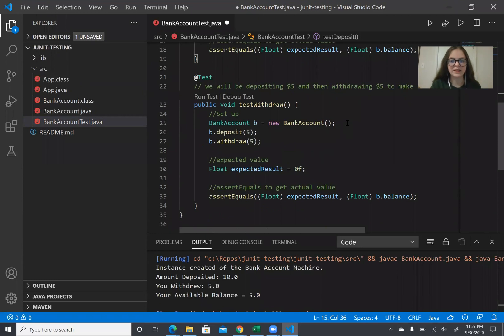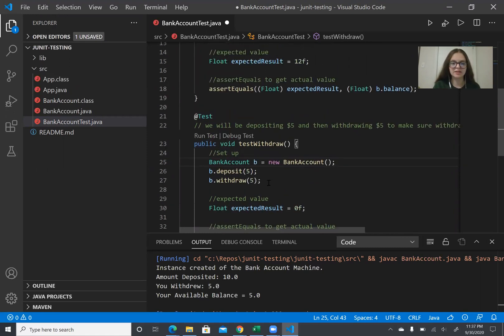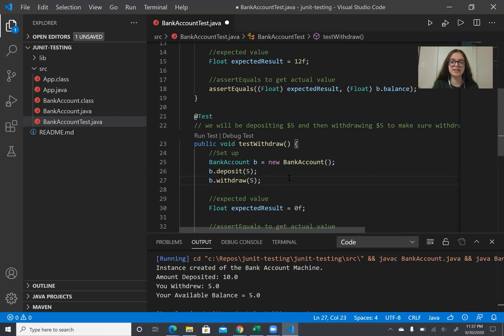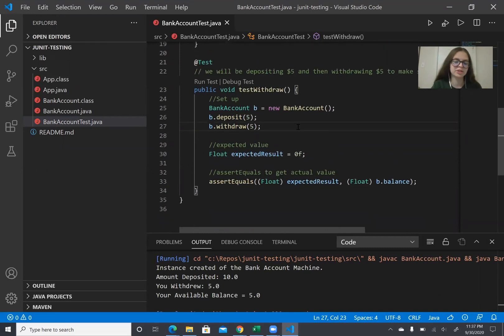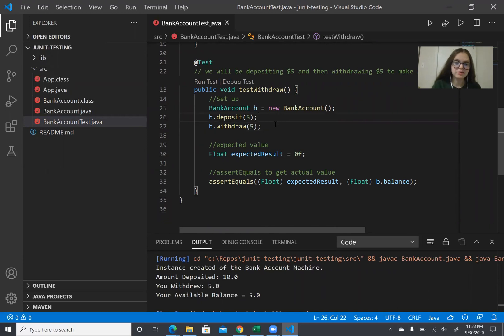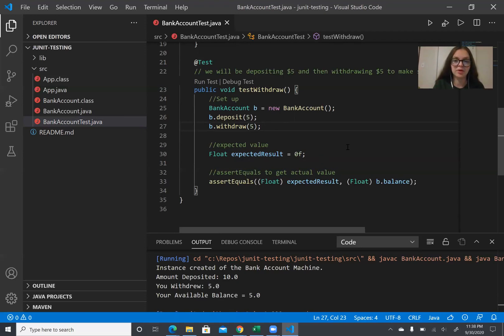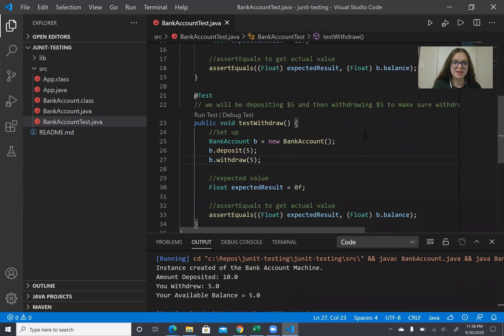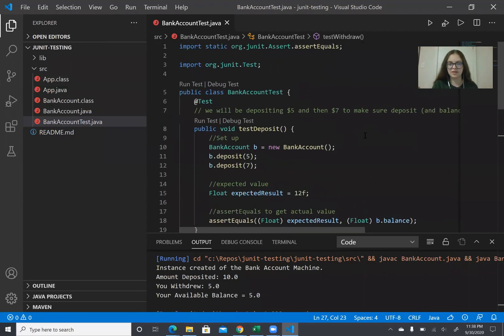And so the test for withdrawal would be set up the same way I made a bank account object and I can honestly I could have done setting up this bank account object I could have actually done this in a setup method if you want to look more into JUnit later but just for this demo I have it here and so then you can deposit five and withdraw five and once you do this you can see that the value the expected value that we think should happen is zero and so we'll see if the program actually does that.